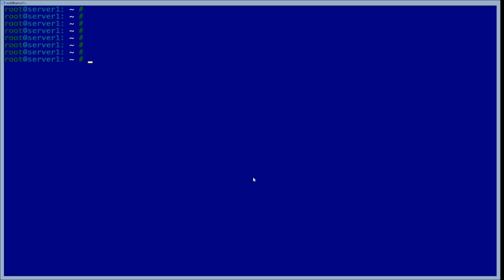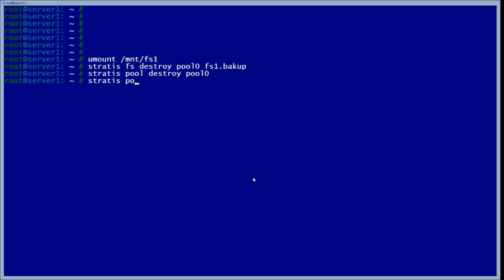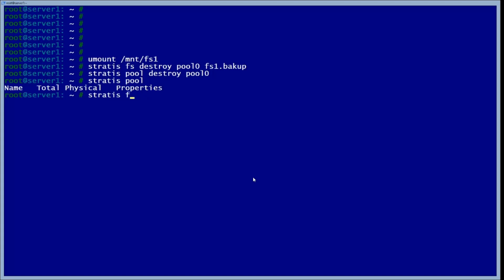Now that this is persistent, when you shut off the computer and it restarts, it'll always be there. To destroy the file systems, first use unmount, then use 'stratis fs destroy pool zero fs1-backup', and once that's destroyed, destroy the pool with 'stratis pool destroy pool zero'. Now if we check our pool there's nothing there, and if we check our FS there's nothing there either.